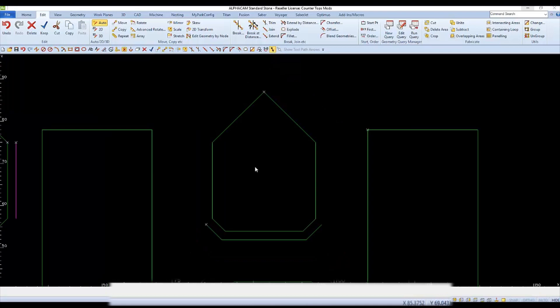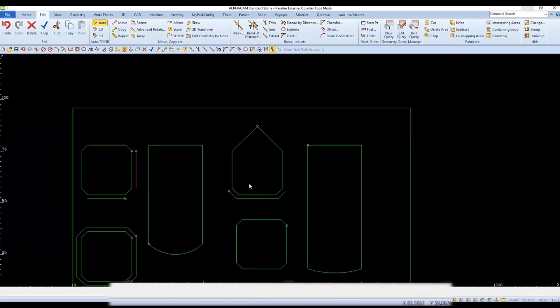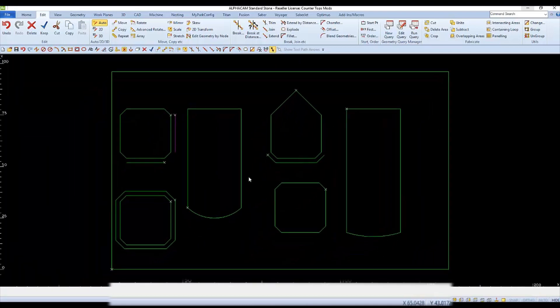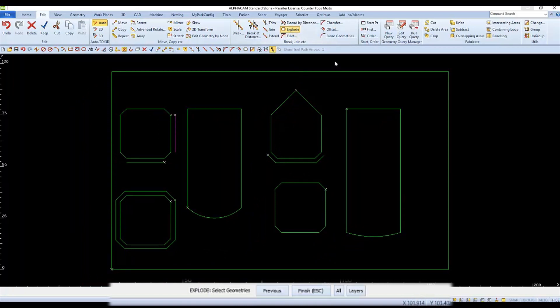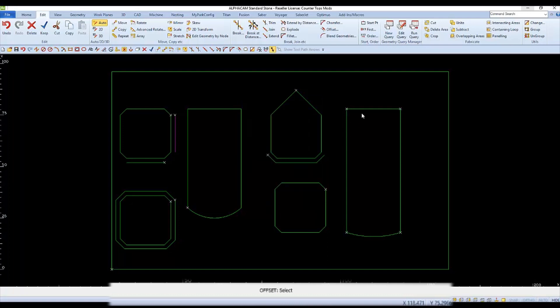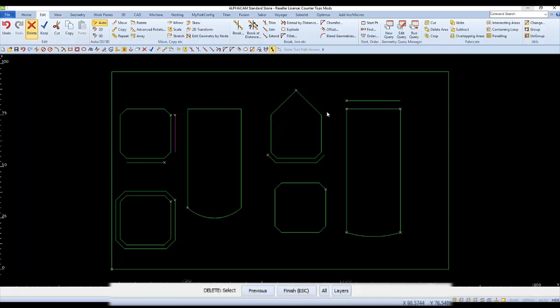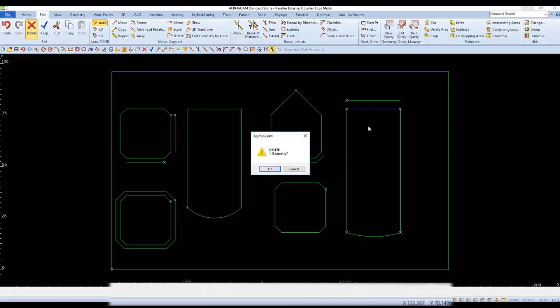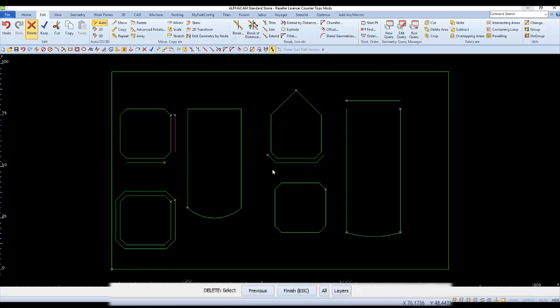Next, let's add four inches to the length of our countertops. We'll start by exploding one so we can work with the segments individually. Then we'll offset the end by four inches. So we'll change the distance to four and we'll select to offset just a singular line or arc. And then we'll check offset is geometry so it will come out on the green geometry layer. And because it's been exploded, we can delete a singular segment.